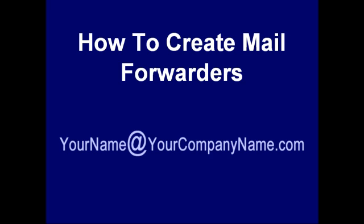So what are mail forwarders? For example, say you've just set up a new company and website, and you want to set up a professional email with your name and company name in the address, like yourname@yourcompany.com.